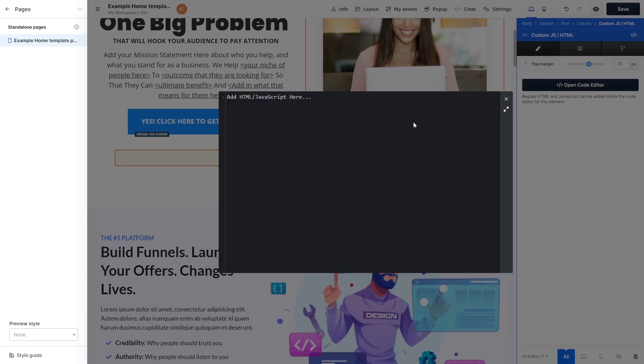In the HTML code window that opens, simply paste the widget code you've copied before.